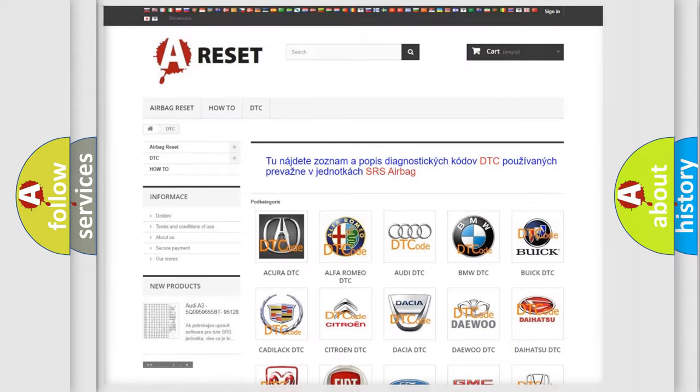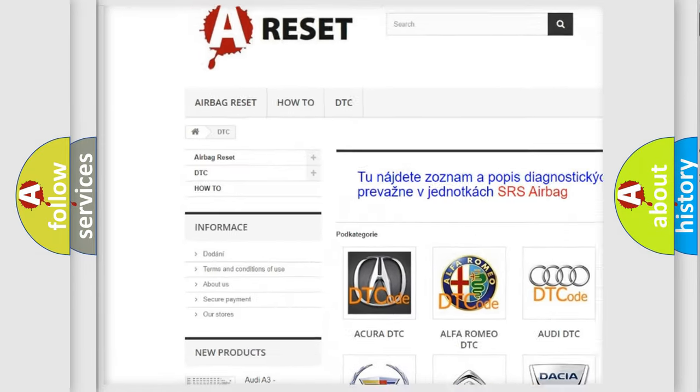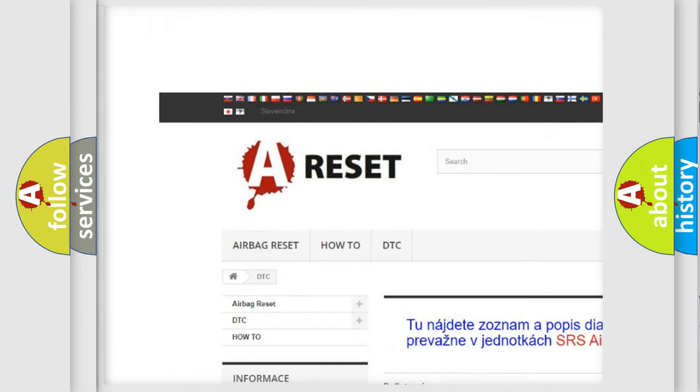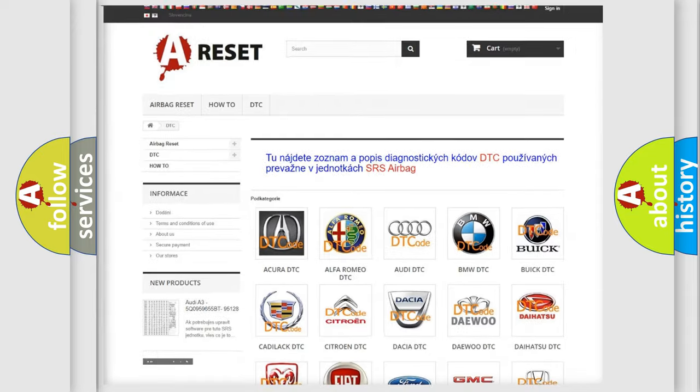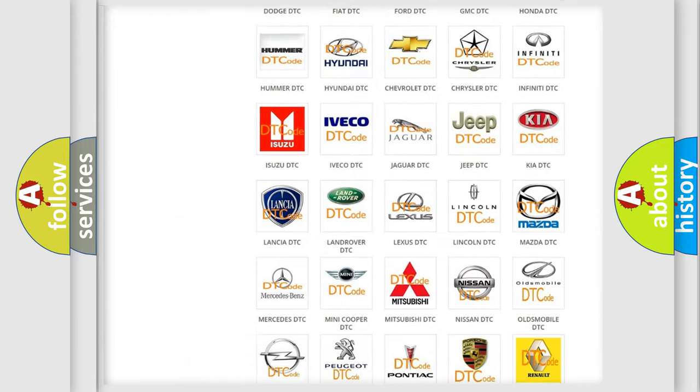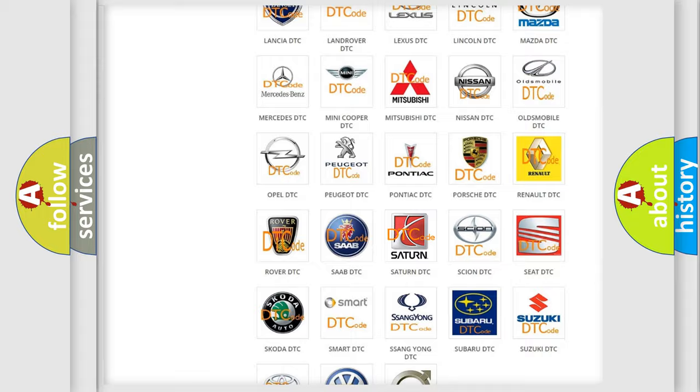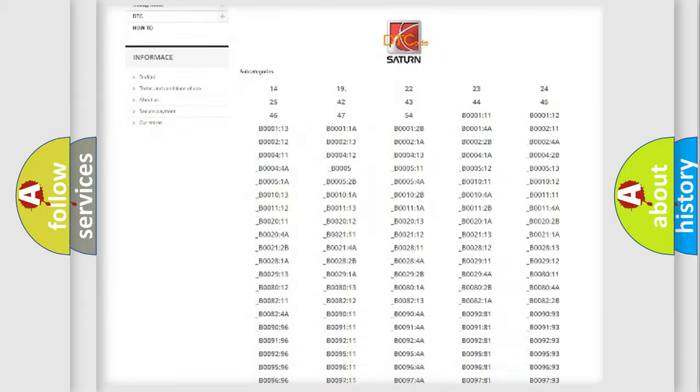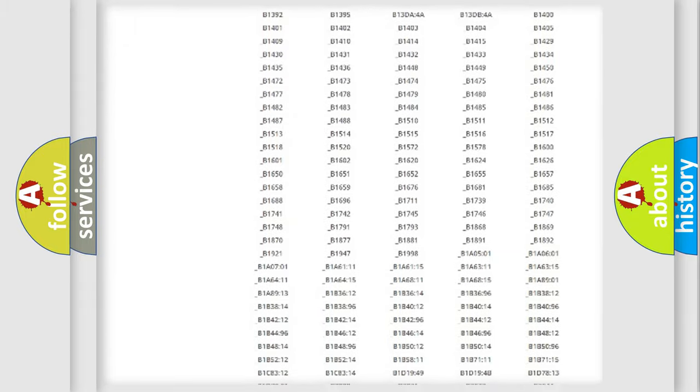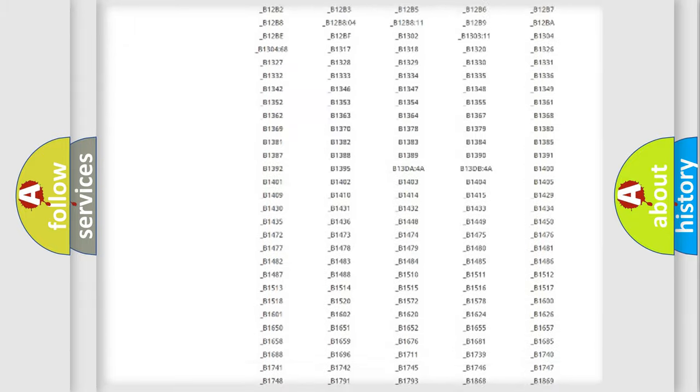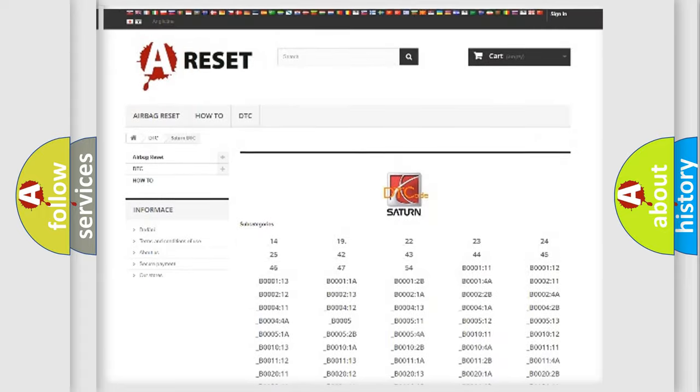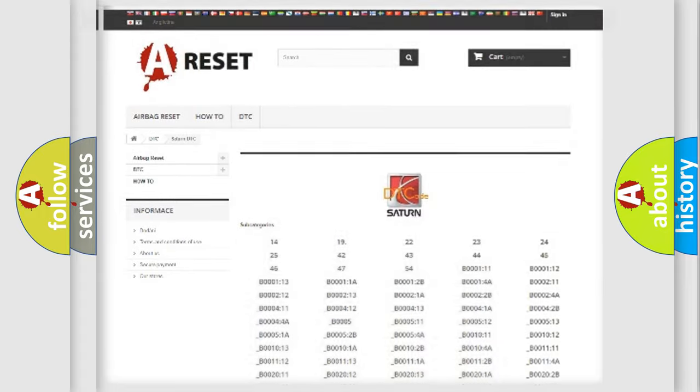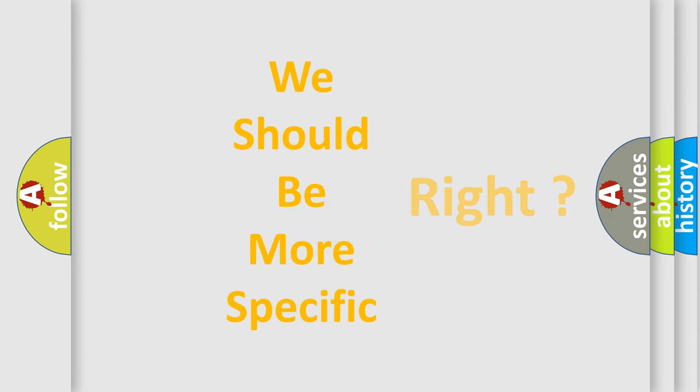Our website airbagreset.sk produces useful videos for you. You do not have to go through the OBD2 protocol anymore to know how to troubleshoot any car breakdown. You will find all the diagnostic codes that can be diagnosed in Saturn vehicles, and also many other useful things. The following demonstration will help you look into the world of software for car control units.